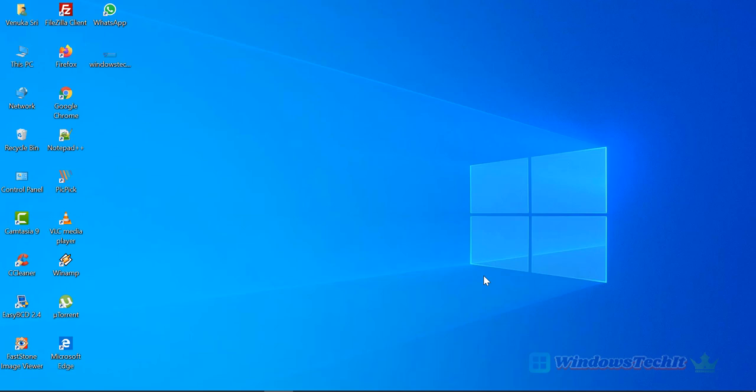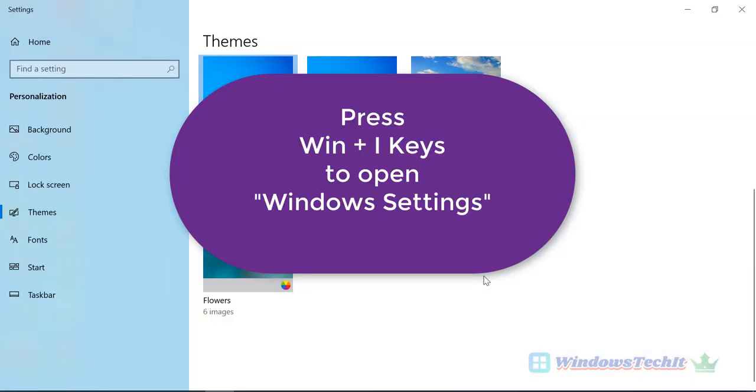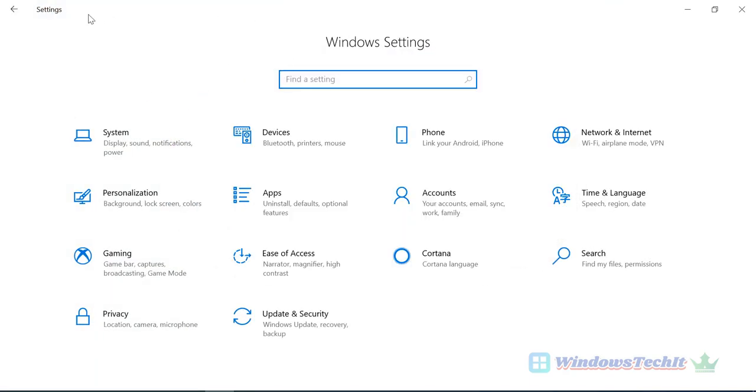So let's dive into how to change screen resolution in Windows 10. Press Windows plus I key, so you should go to home. This window will open when you press the Windows plus I key. Windows Settings will open. This is a typical new interface in Windows 10.